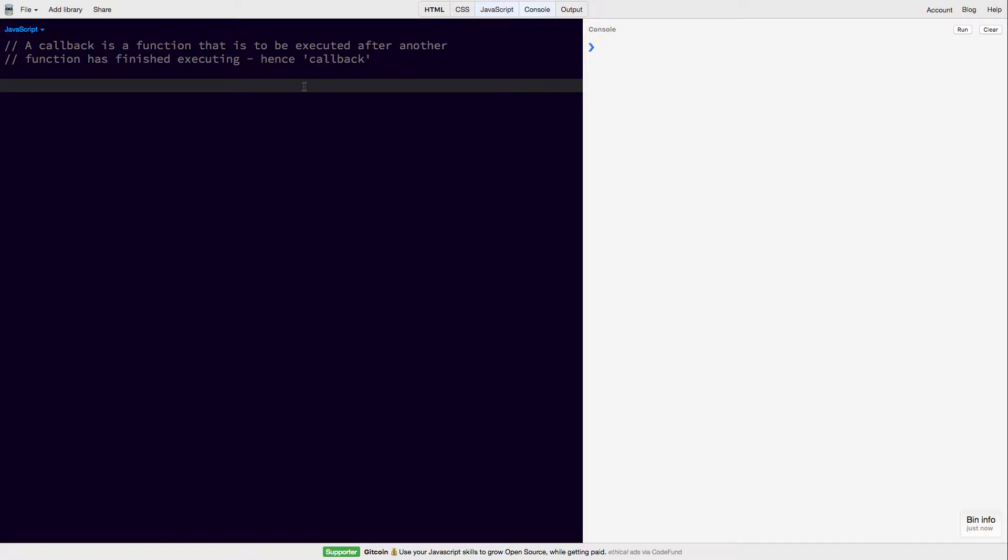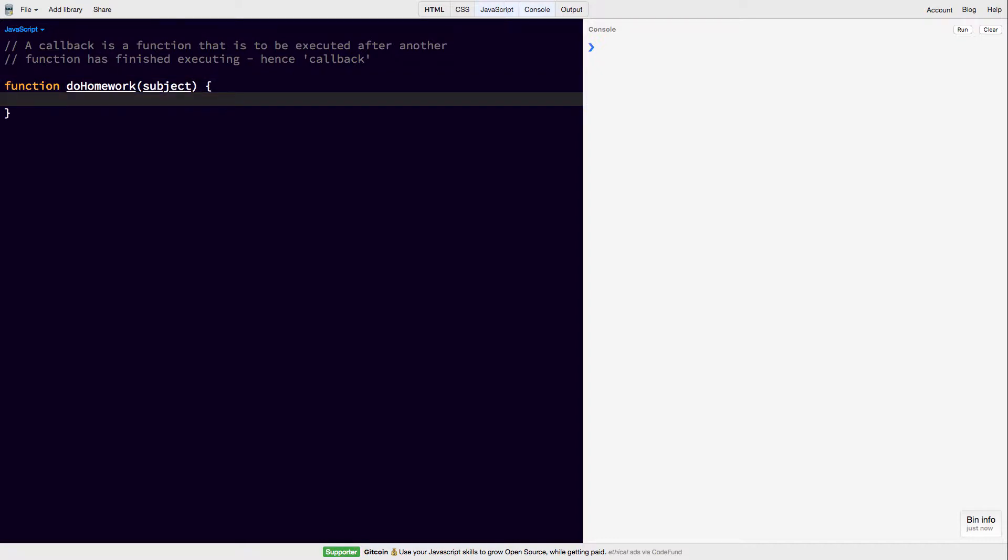To explain this, we're going to write a function called doHomework. It's going to take one argument which is the subject, and then we're going to print out doing my subject homework.